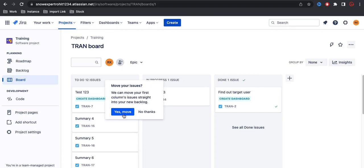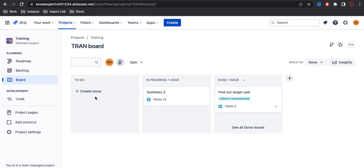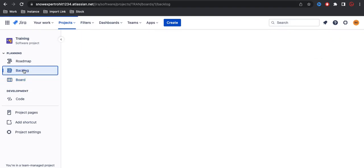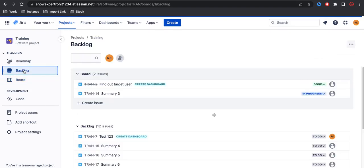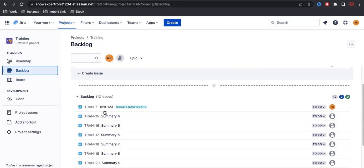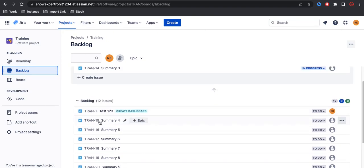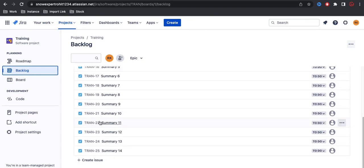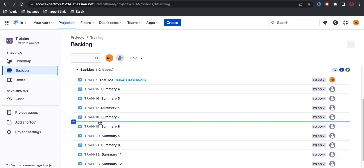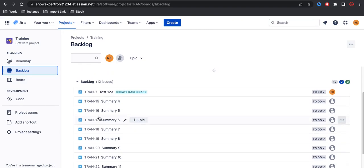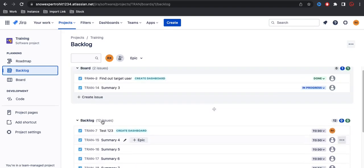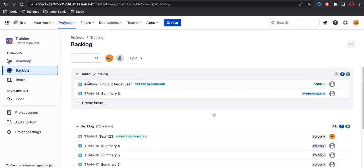It says we can move the first column's issues straight into the new backlog. If you click 'Yes, move', all the stories will be moved to the backlog. I'll click 'Yes, move' and you can see all the stories in my first column are now moved to the backlog. If I go to the backlog, under this backlog you can see all the stories and tasks are present, and from the backlog we can move them to the sprint or to the board.